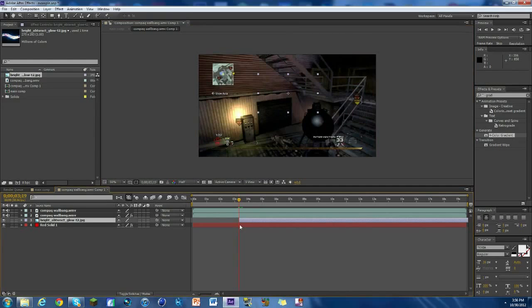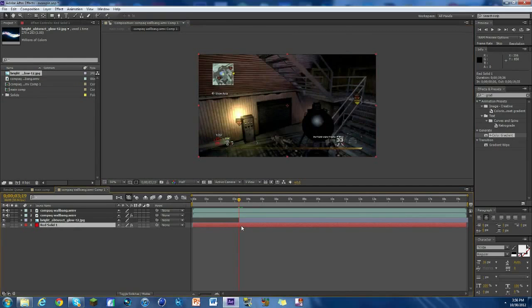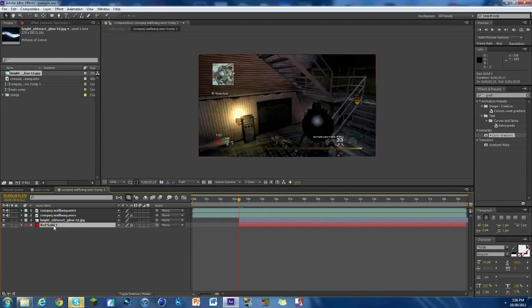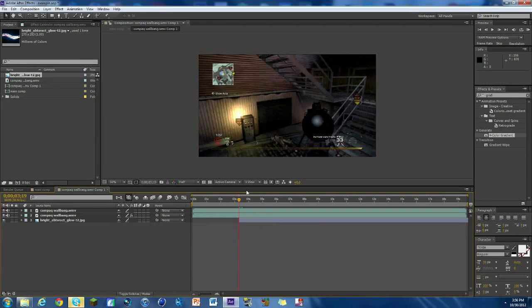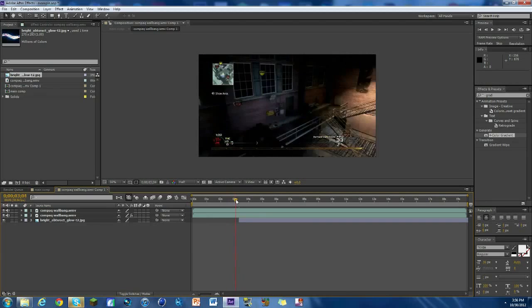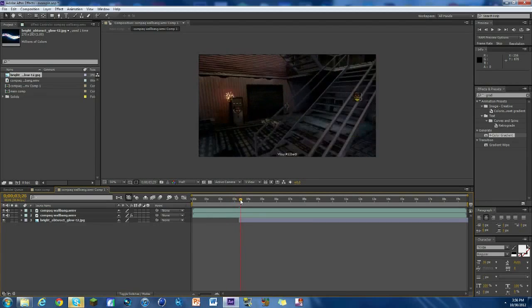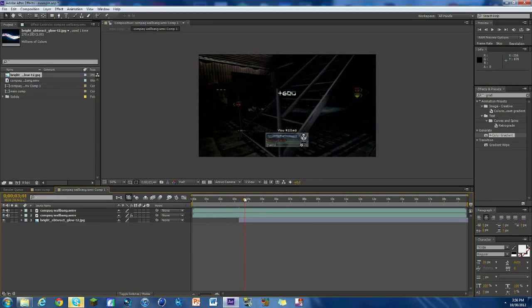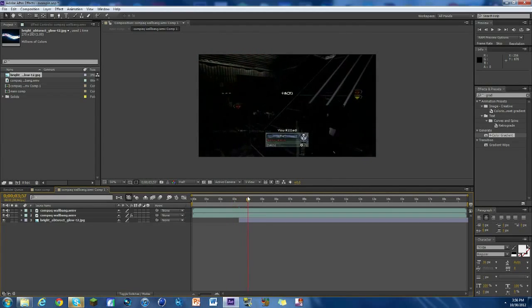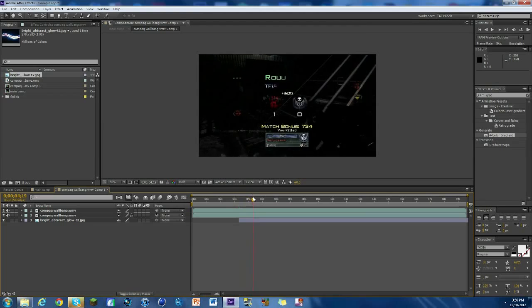And yeah, so we don't even need this red solid if we're doing a picture. And then there we go, so you can see here, he's up here, he's spinning, he's spinning, boom, we have an outer space cool-looking plus 600.